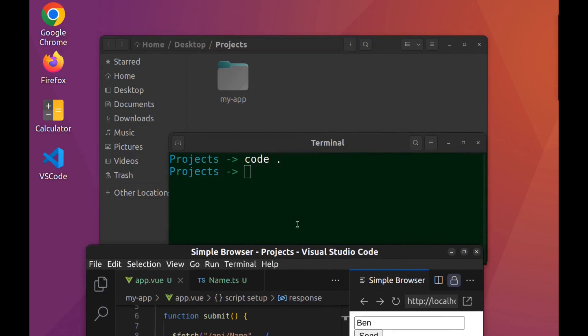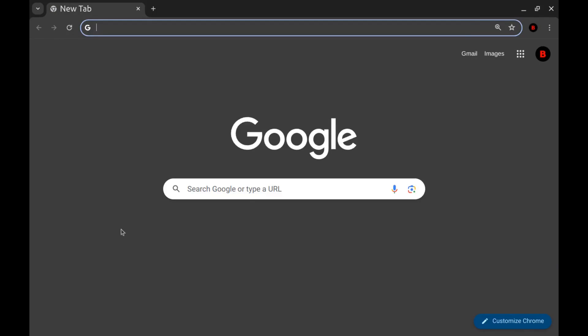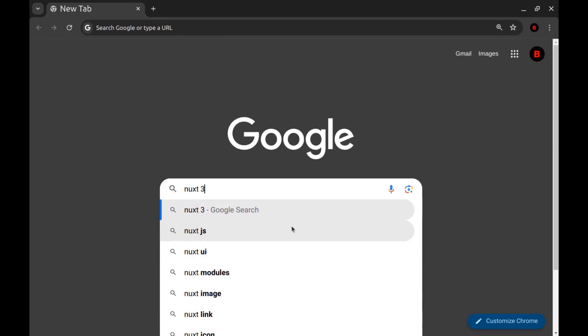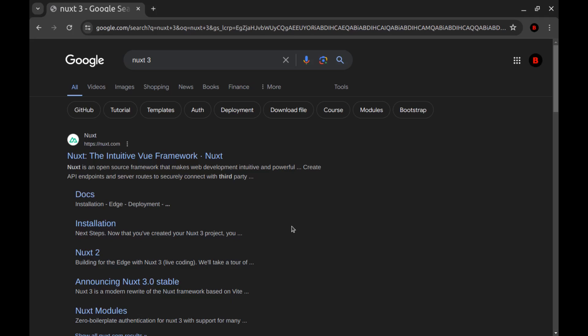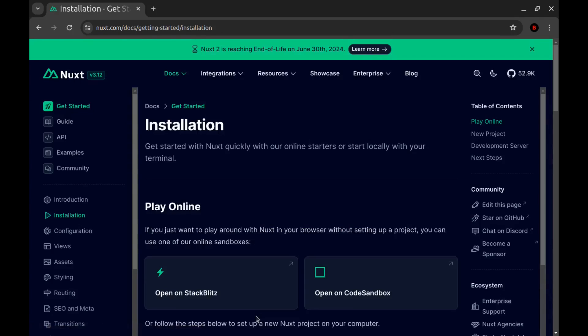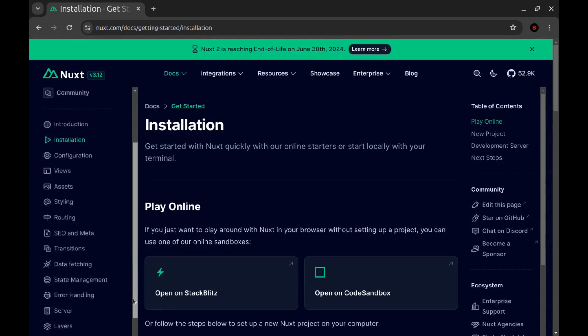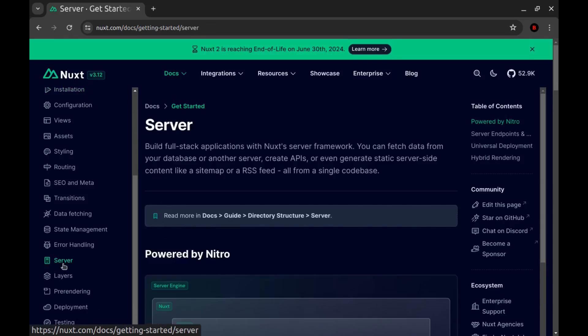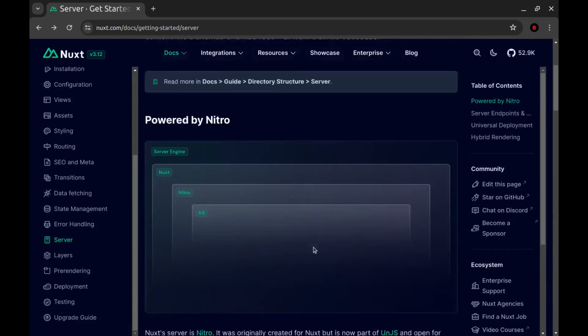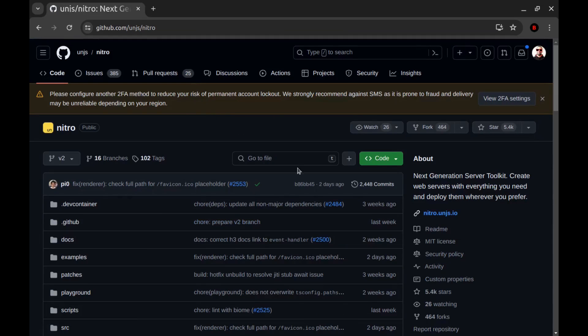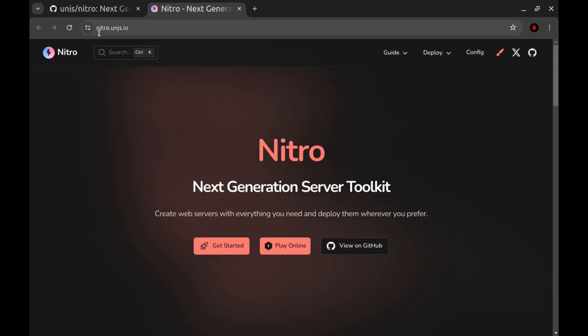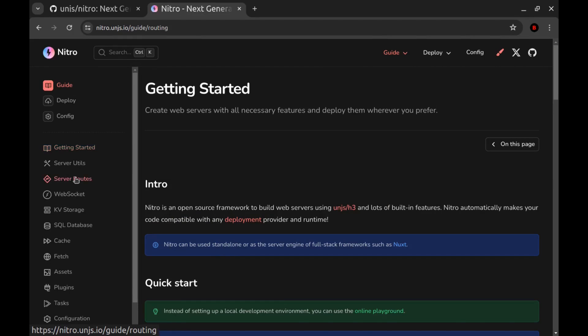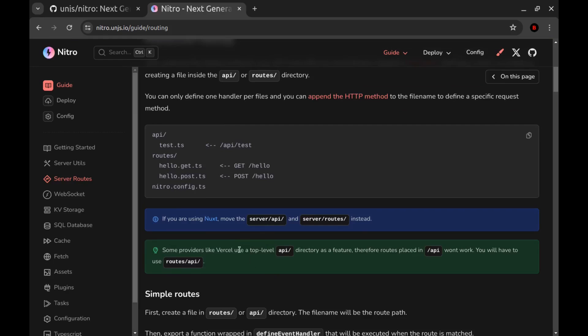And let me show you the document. Go to Nuxt website, Nuxt three, get started. And from the left menu, scroll down and go to server. And here you can see documents about Nuxt server. And here it says Nuxt server is Nitro. And this is its GitHub and its website. Get started. And here you can see documents about Nitro. Database, WebSocket, and other stuff.